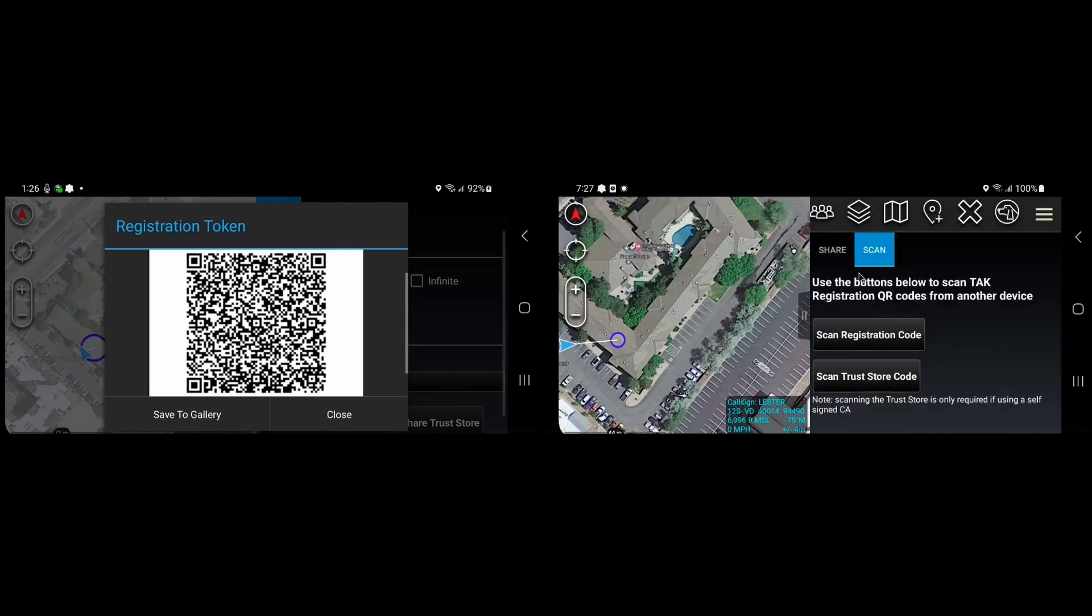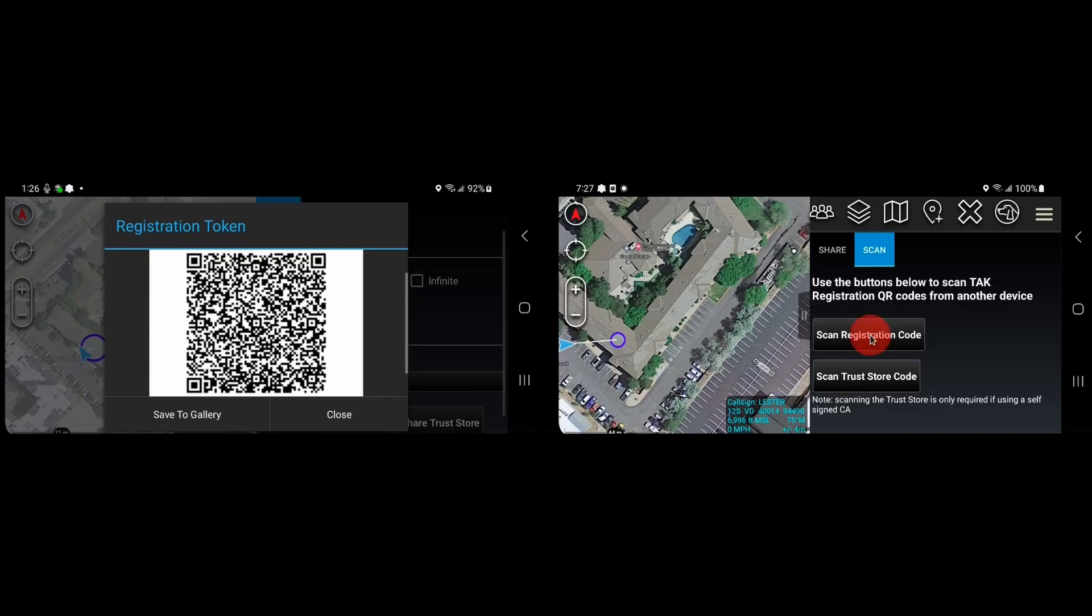And here we have options to scan the registration code and scan another code from the first device if we happen to need the trust store as well for a case where you're using self-signed certs. In this case, we'll just click to scan the registration code.